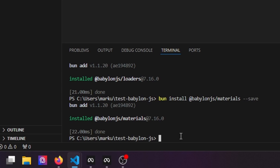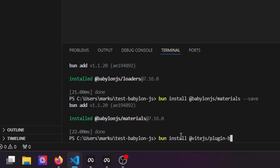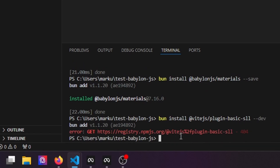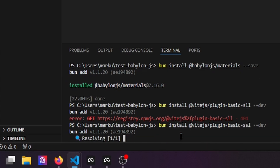As you may know from other Vite tutorials, every time we want to run something on WebXR we need HTTPS. In Vite it's pretty easy to install — just run `bun install @vitejs/plugin-plugin-basic-ssl --dev` to save it as a dev dependency, because we don't want to publish it later on.